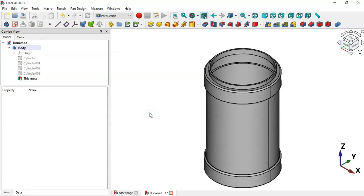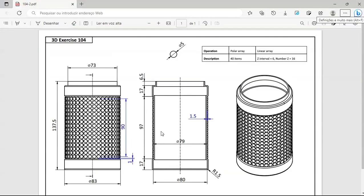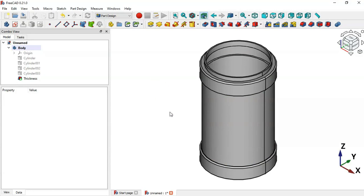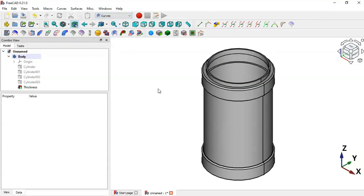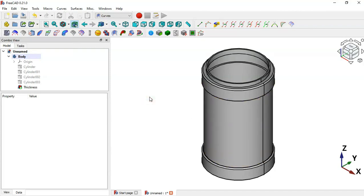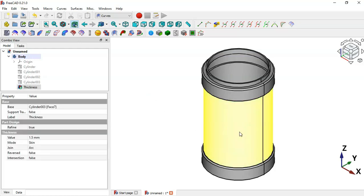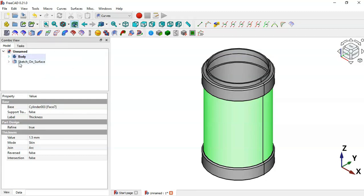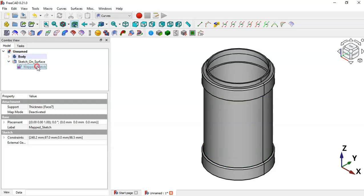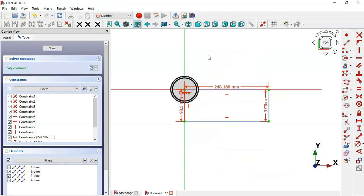Now we'll create the parts around the cylinder. Change the workbench to the Curves workbench. In this workbench we'll use the Sketch on Surface tool to map a sketch onto the surface of this cylinder. Select this surface, then click the tool, close the dialog, and double-click the sketch.